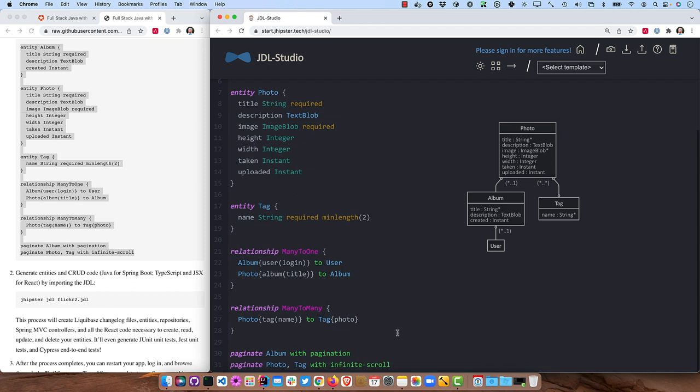So you can mess around with this and it'll actually do validation and everything on your JDL. And then when you're finished, you can save it right here.